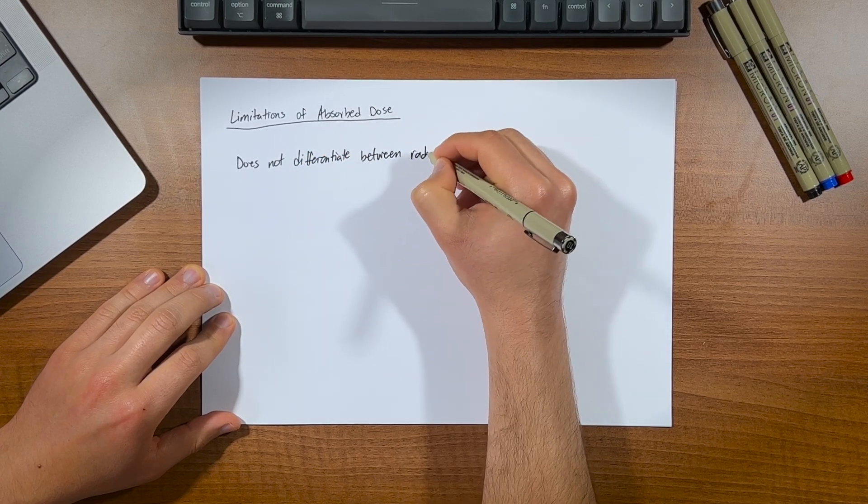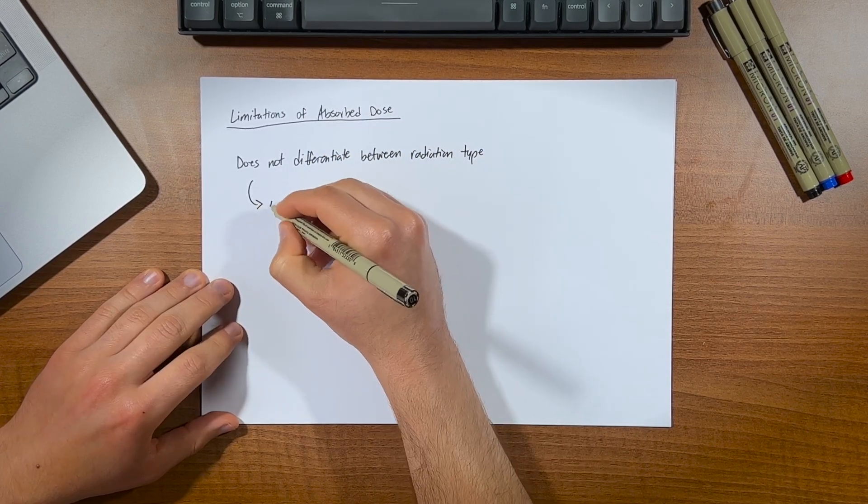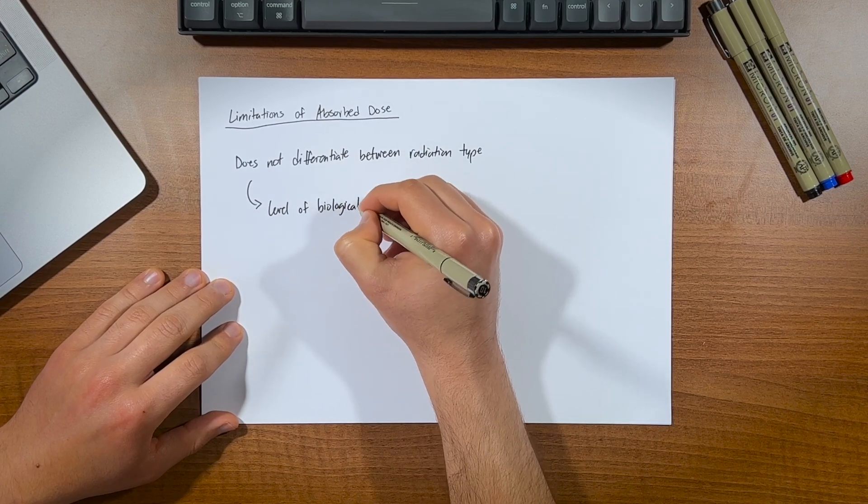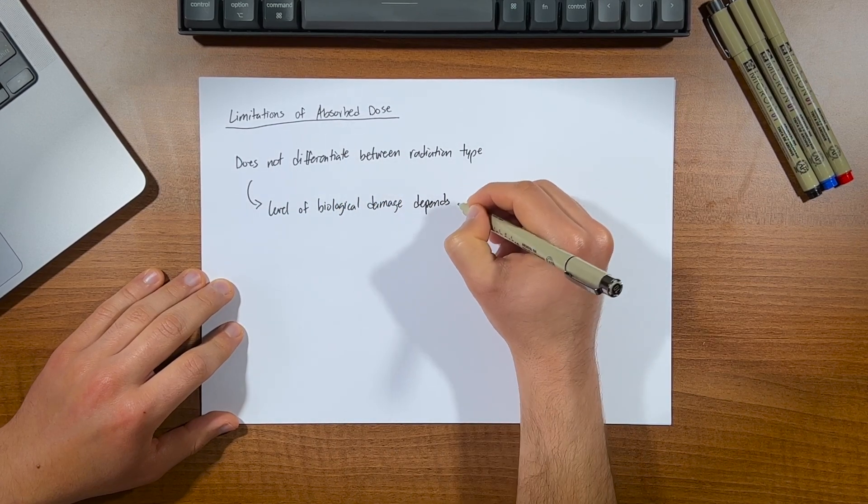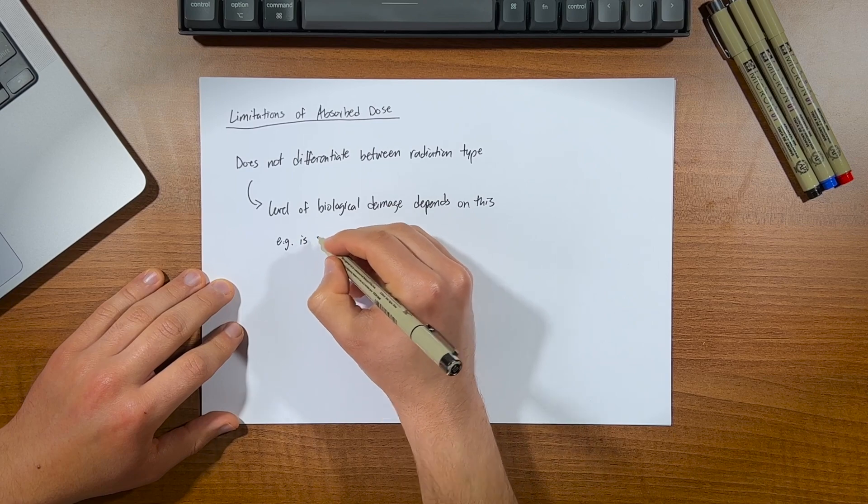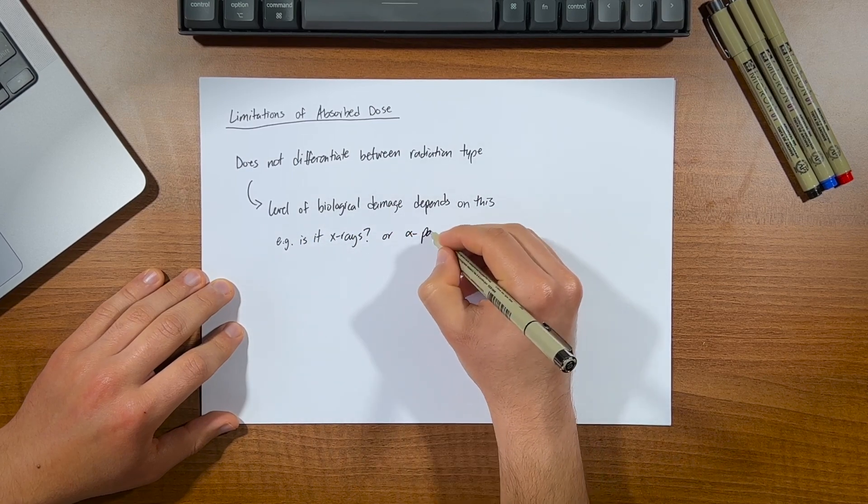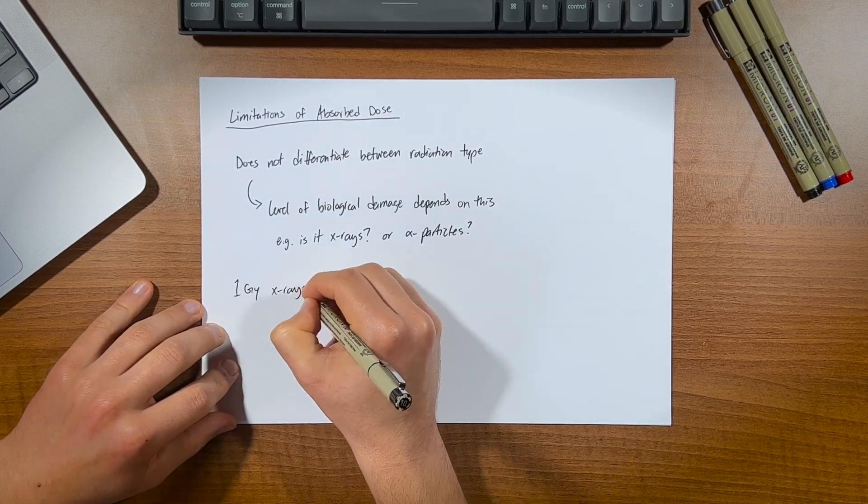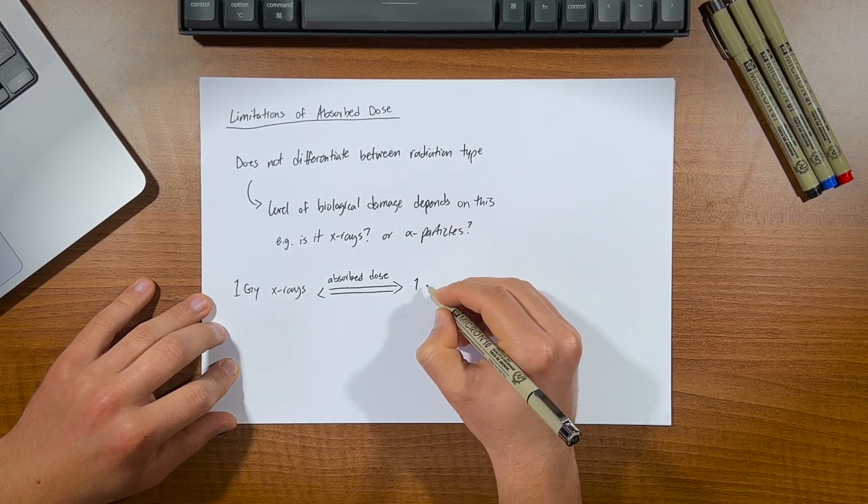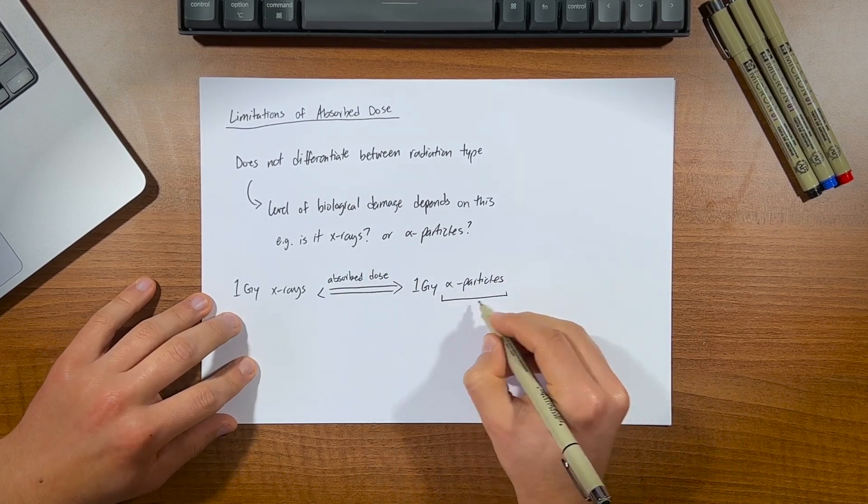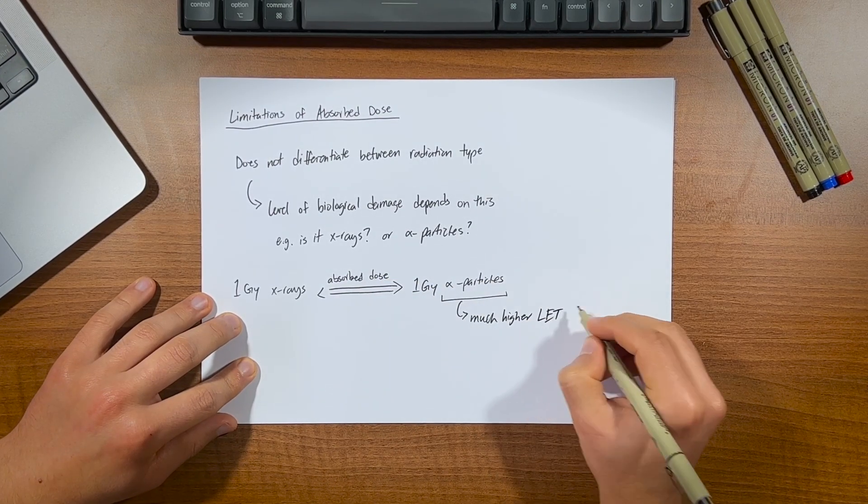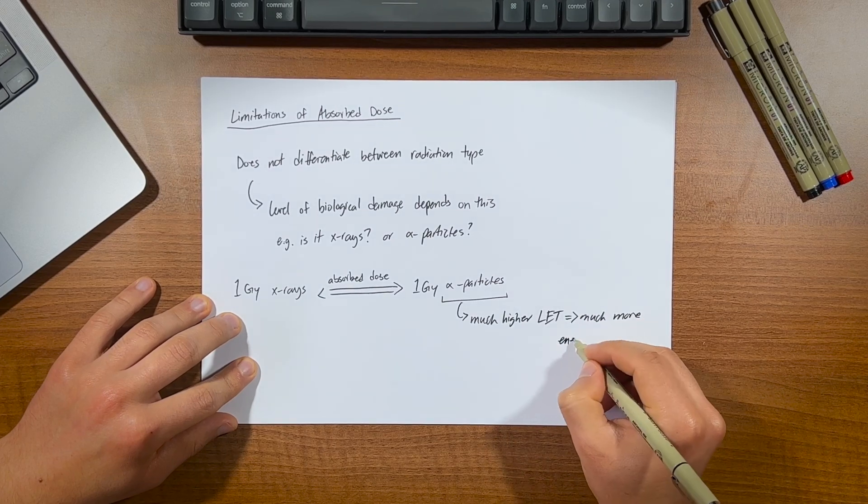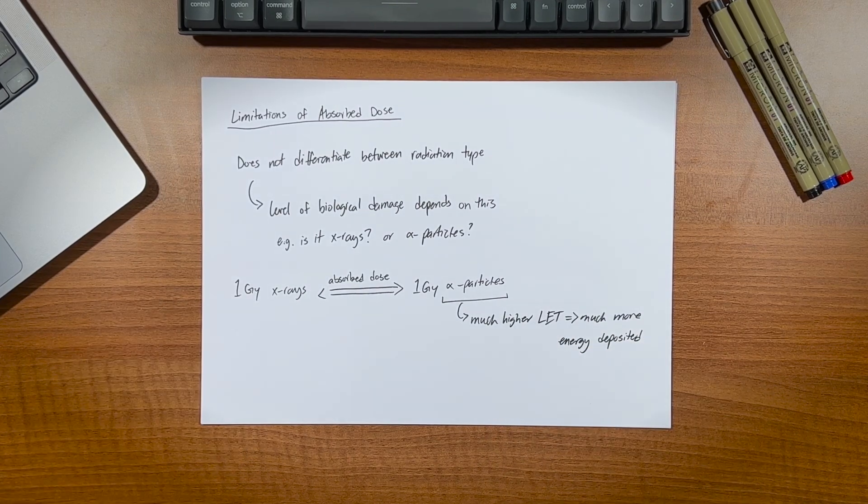Because the biological damage that occurs following a dose of radiation not only depends on the dose that's absorbed, but also the radiation type, that is whether it's x-rays, gamma rays, alpha or beta particles, etc. Because a gray of x-rays has the same absorbed dose as a gray of alpha particles. But the alpha particles have a much higher linear energy transfer, or LET, than x-rays. So they impart a lot more energy.